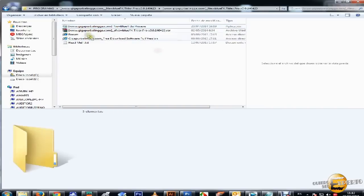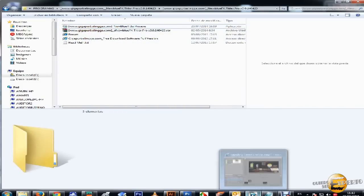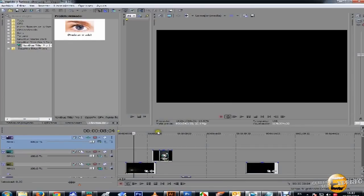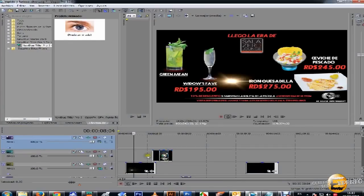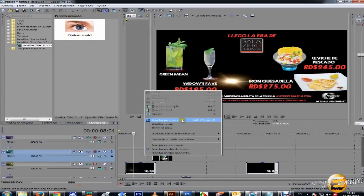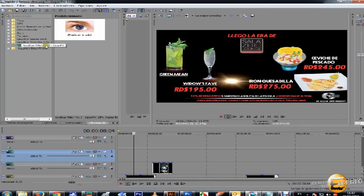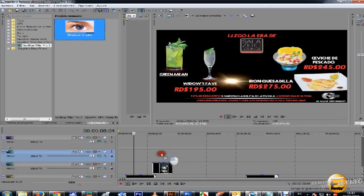En caso, bueno luego abren su Vegas por ejemplo. Vamos a abrir una pista de video y vamos a buscar aquí en efectos NewBlue Titler Pro bien. Le damos click, lo arrastramos acá.